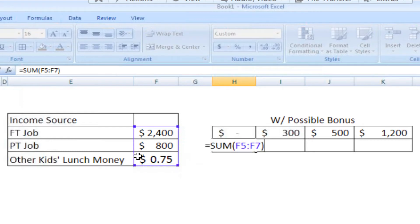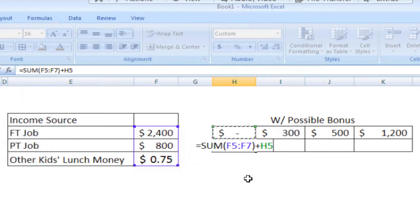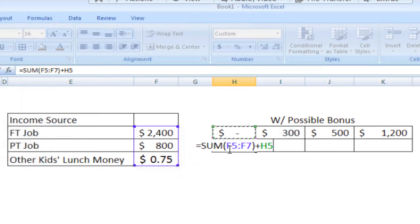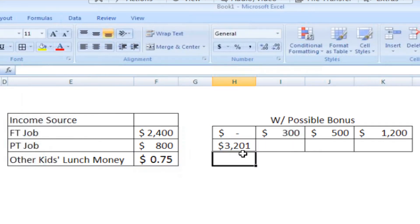I wish these were my income sources. Plus, whatever the potential bonus is above. So I have sum F5 through F7, that's our income sources, plus H5, that's the bonus, which on this particular cell is zero. So I come to 3201.